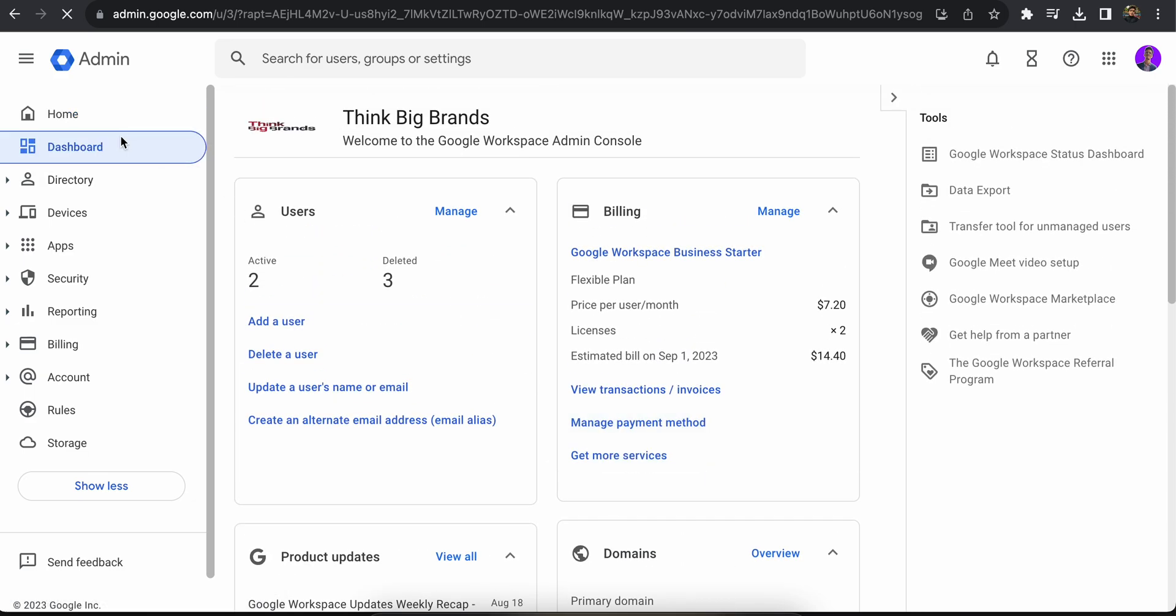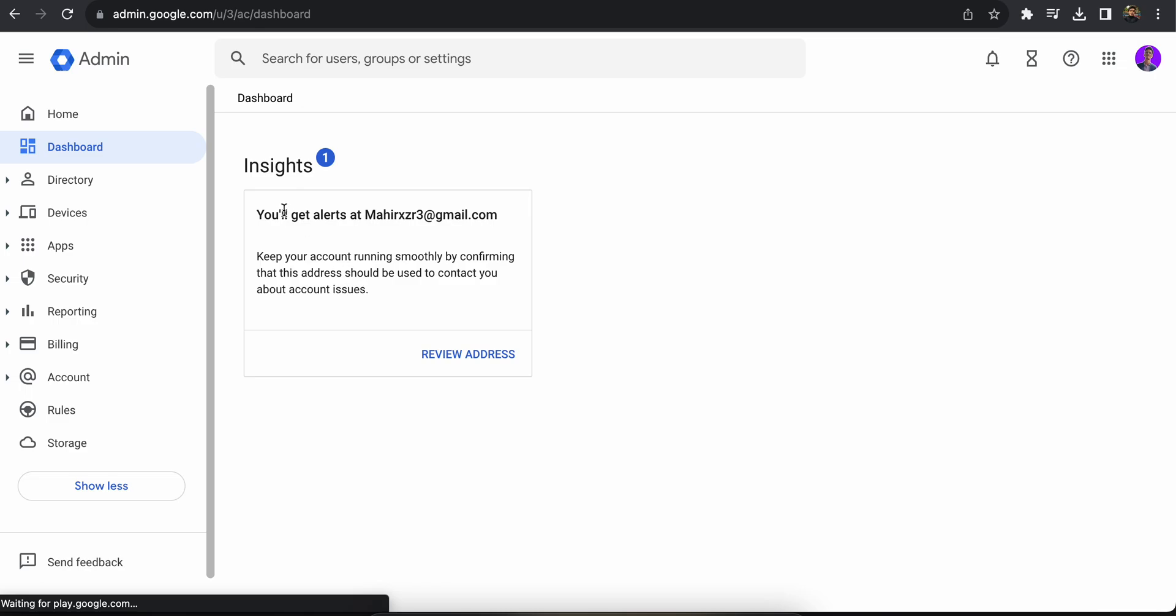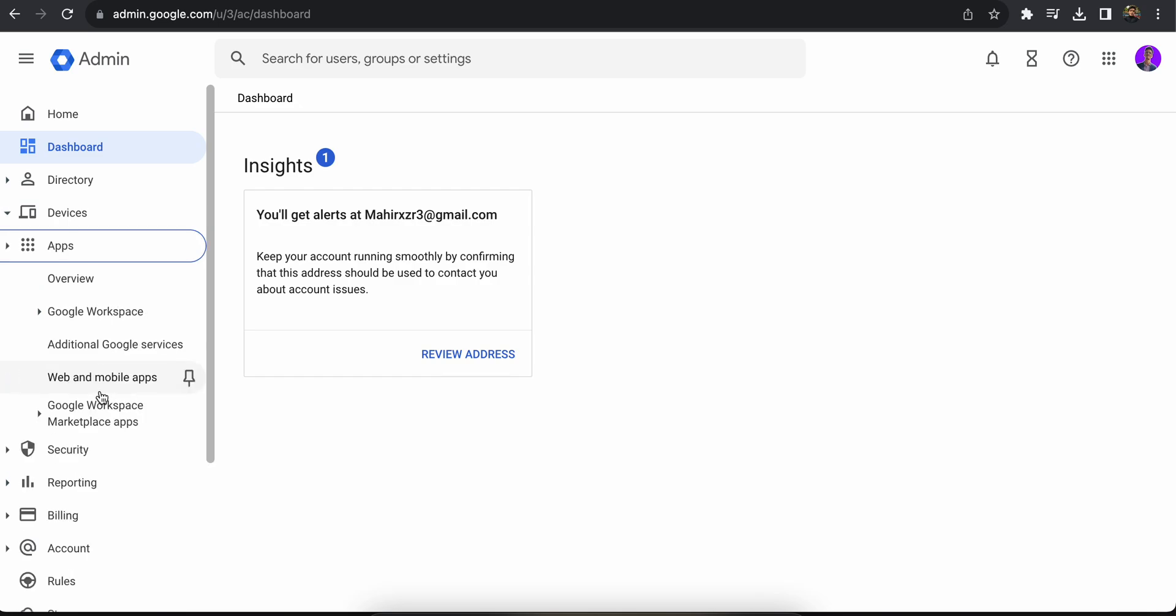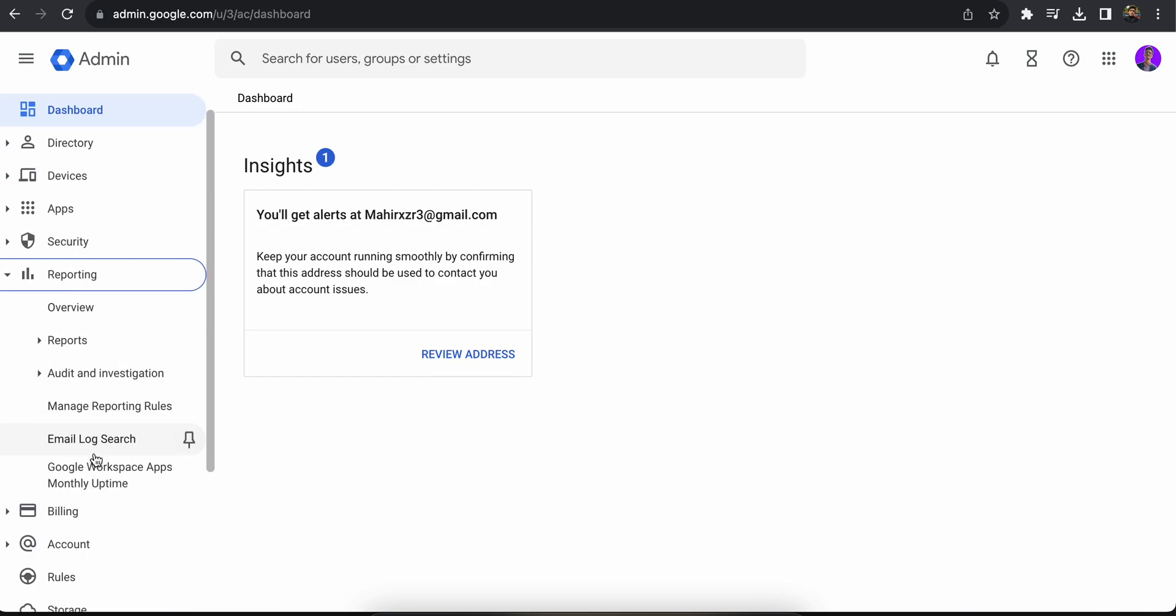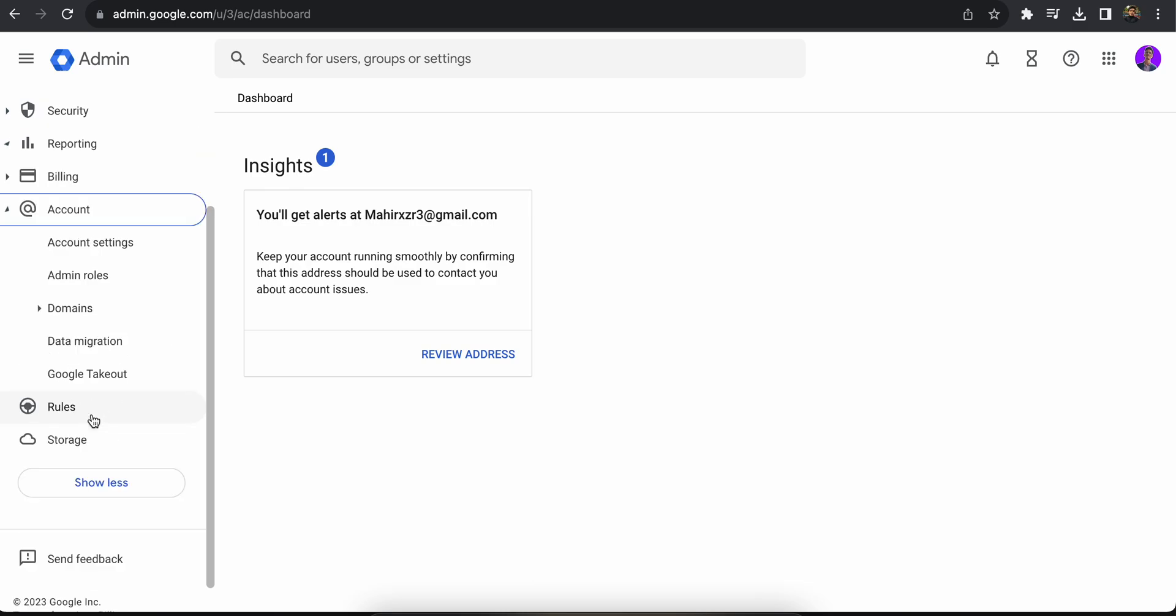You can check your dashboard. There's not much on the dashboard initially. You can see which devices are used, which apps you have, your reports, your billing, and your accounts.